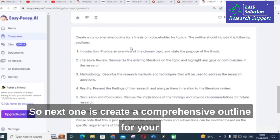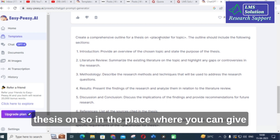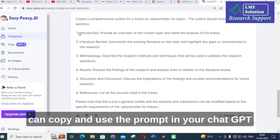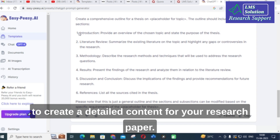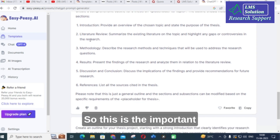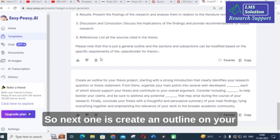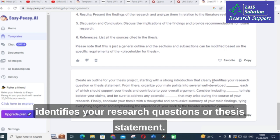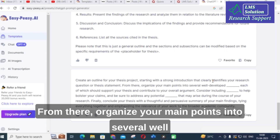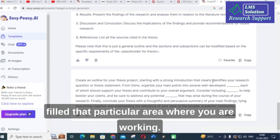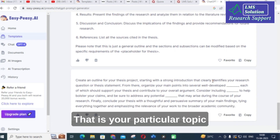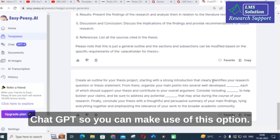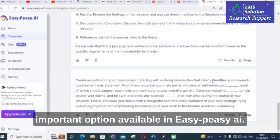The second option generated is: 'Create a comprehensive outline for your thesis on [your topic]. The outline should include the following sections.' You can copy and use this prompt in ChatGPT to create detailed content for your research paper. The third prompt is: 'Create an outline for your thesis project starting with a strong introduction that clearly identifies your research questions or thesis statement. From there, organize your main points into several well-developed sections.' In the dash you fill in the area you are working on. This is an important option available in ECPC AI.